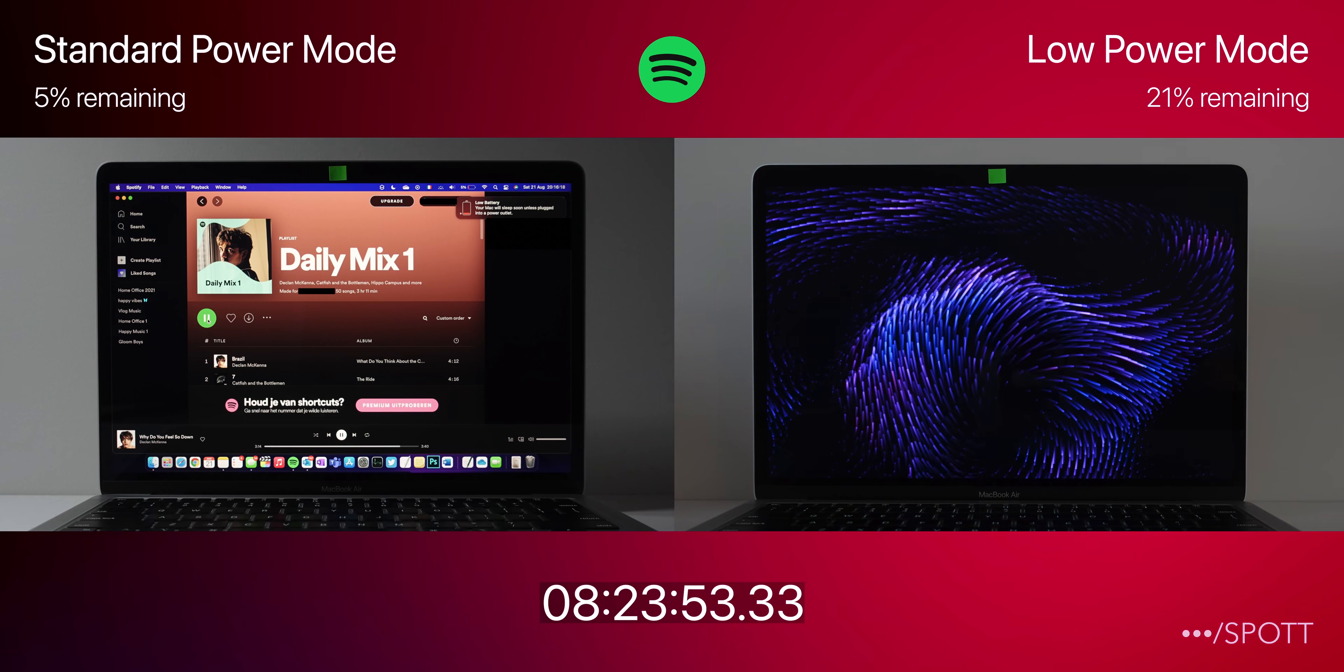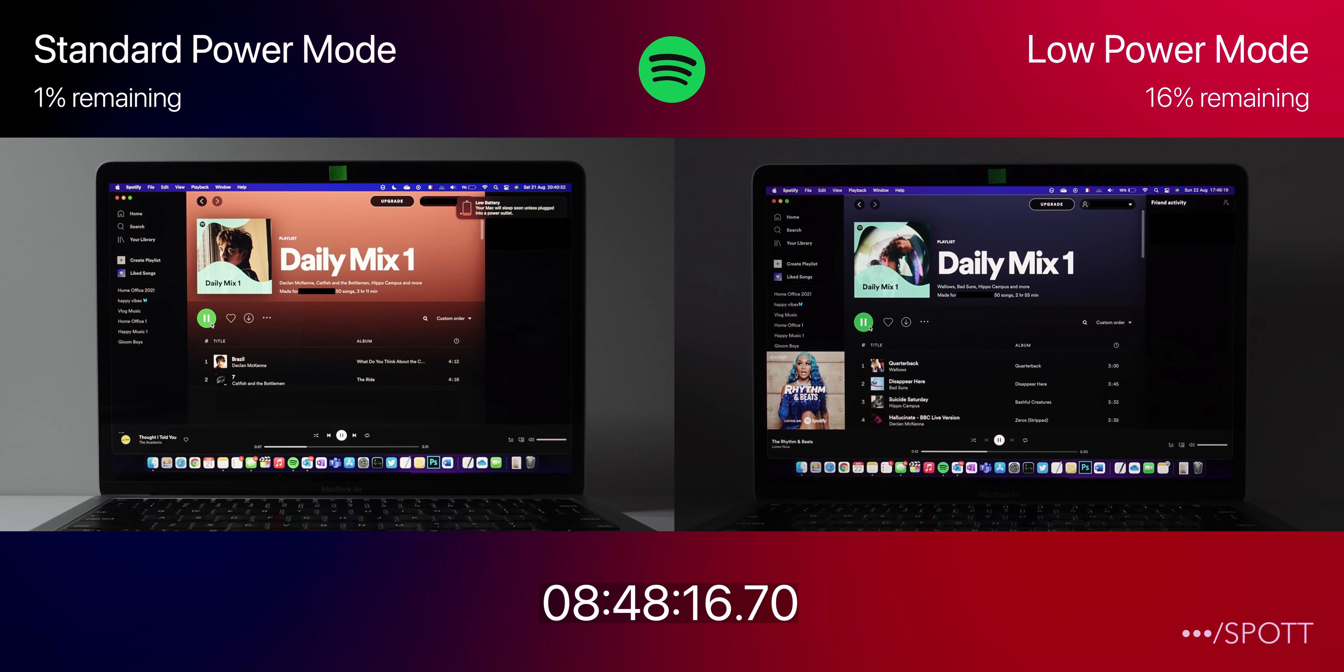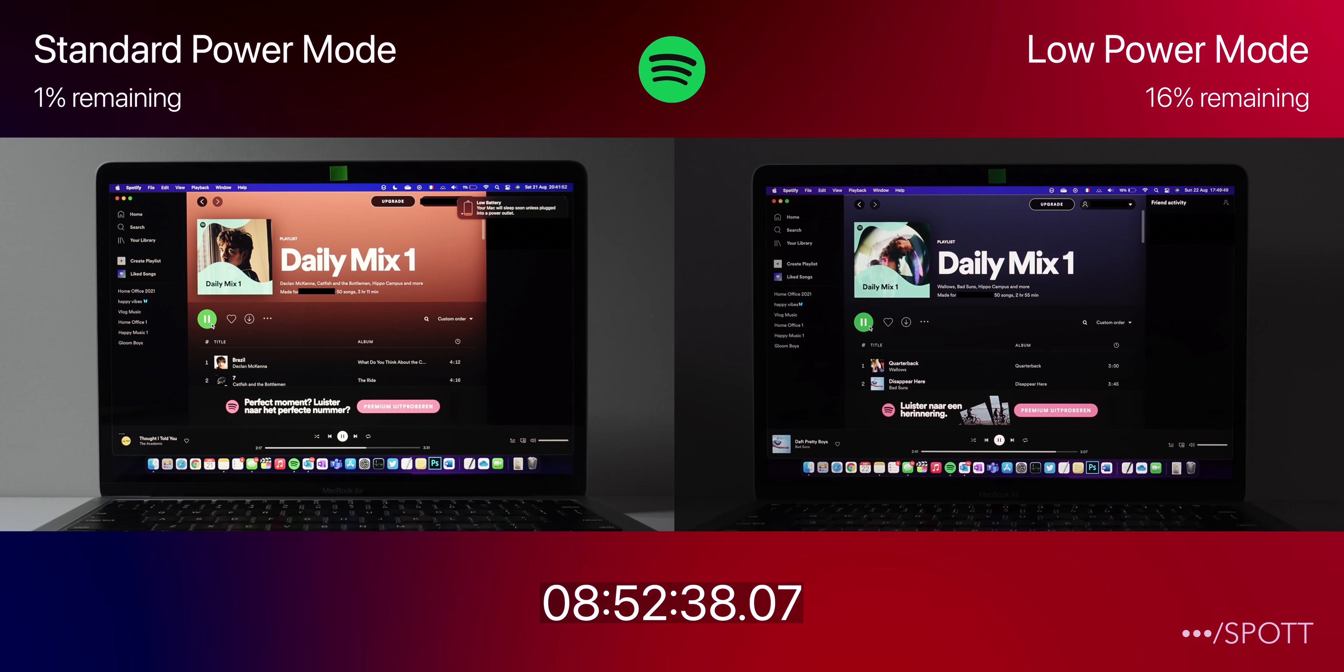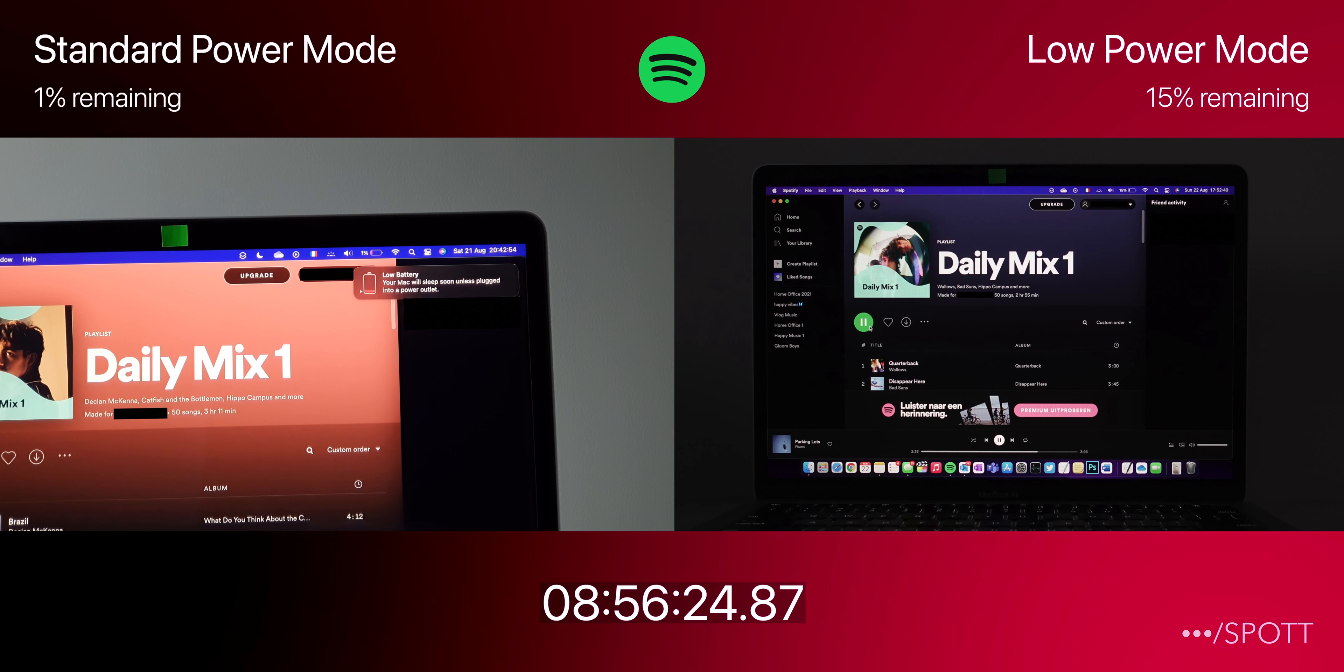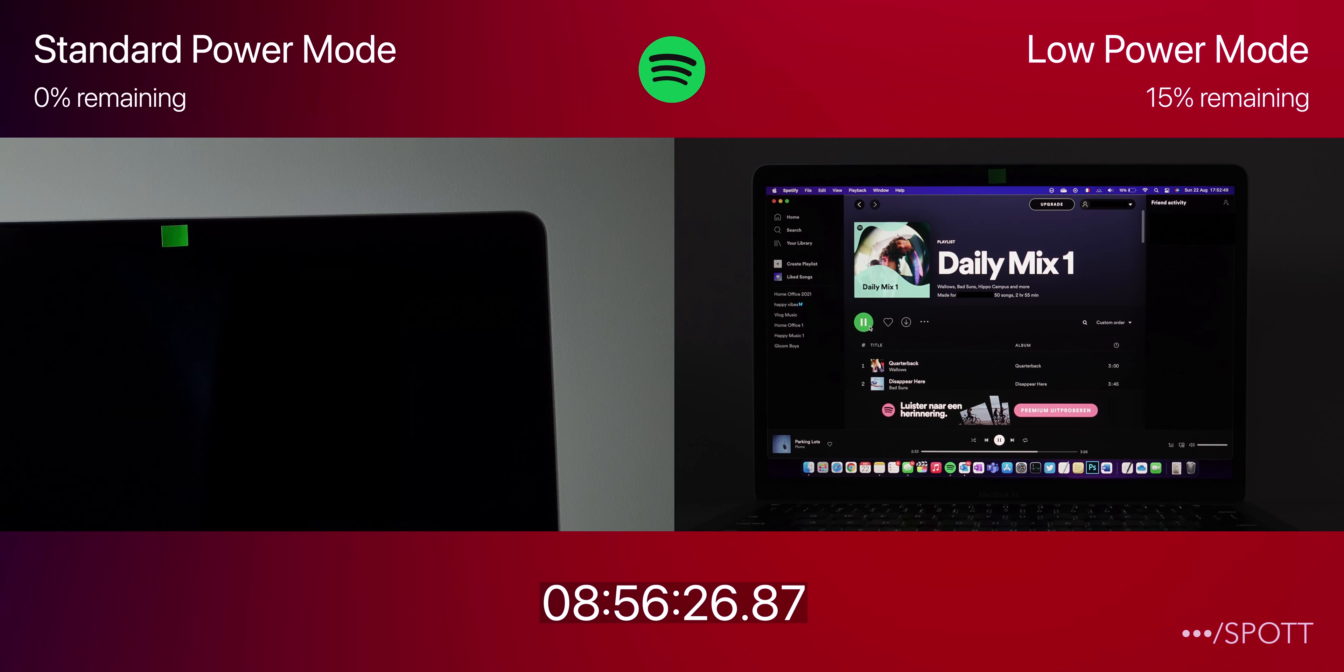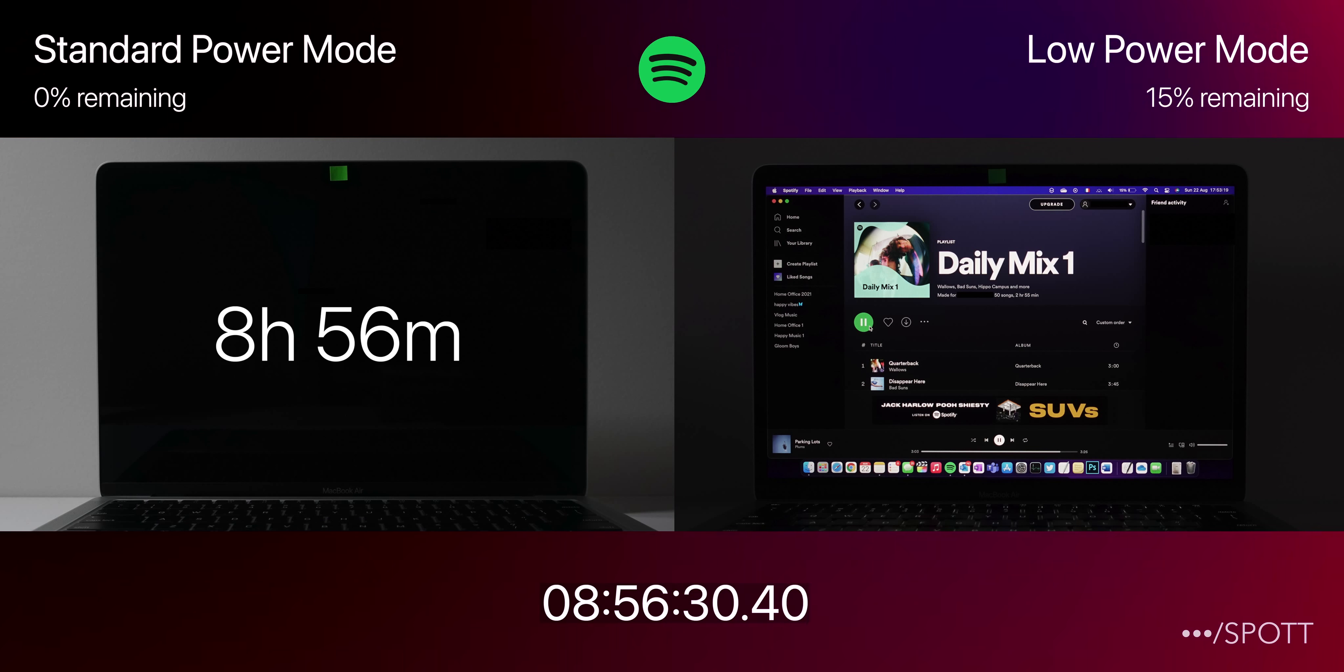Speeding up this timelapse and moving to 8 hours and 40 minutes, Standard Power Mode drops to its last 1%, and at exactly 8 hours and 56 minutes and 25 seconds, Standard Power Mode calls it a day and finishes off the test right there.